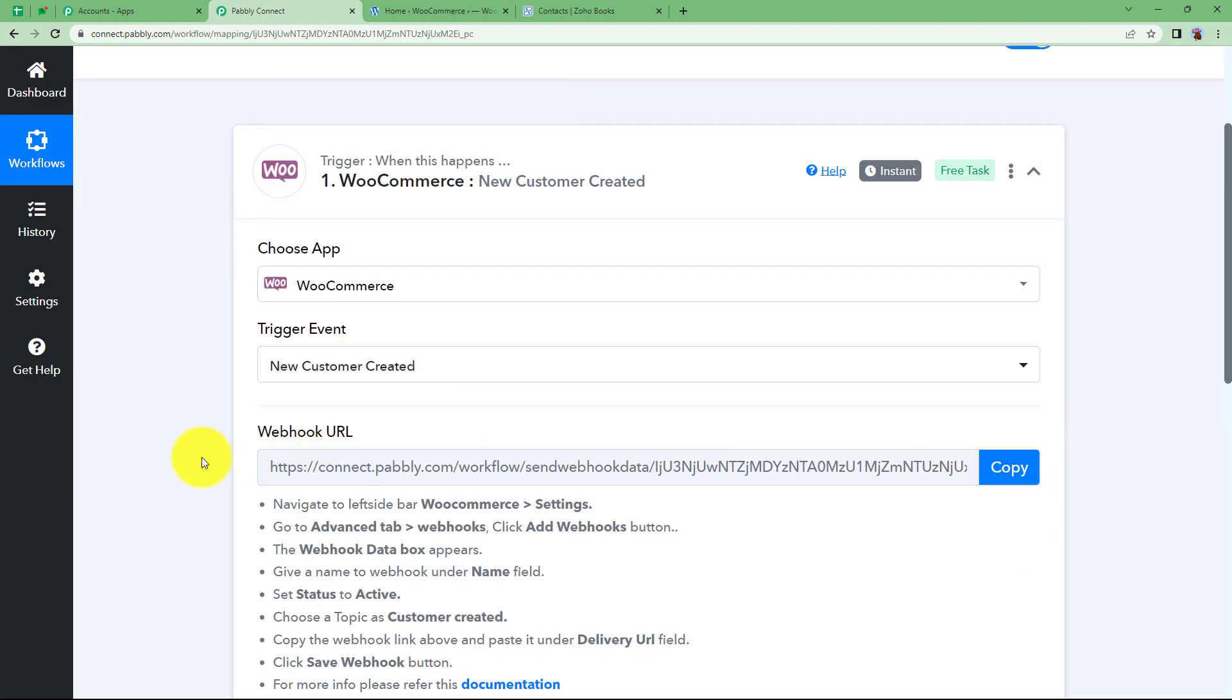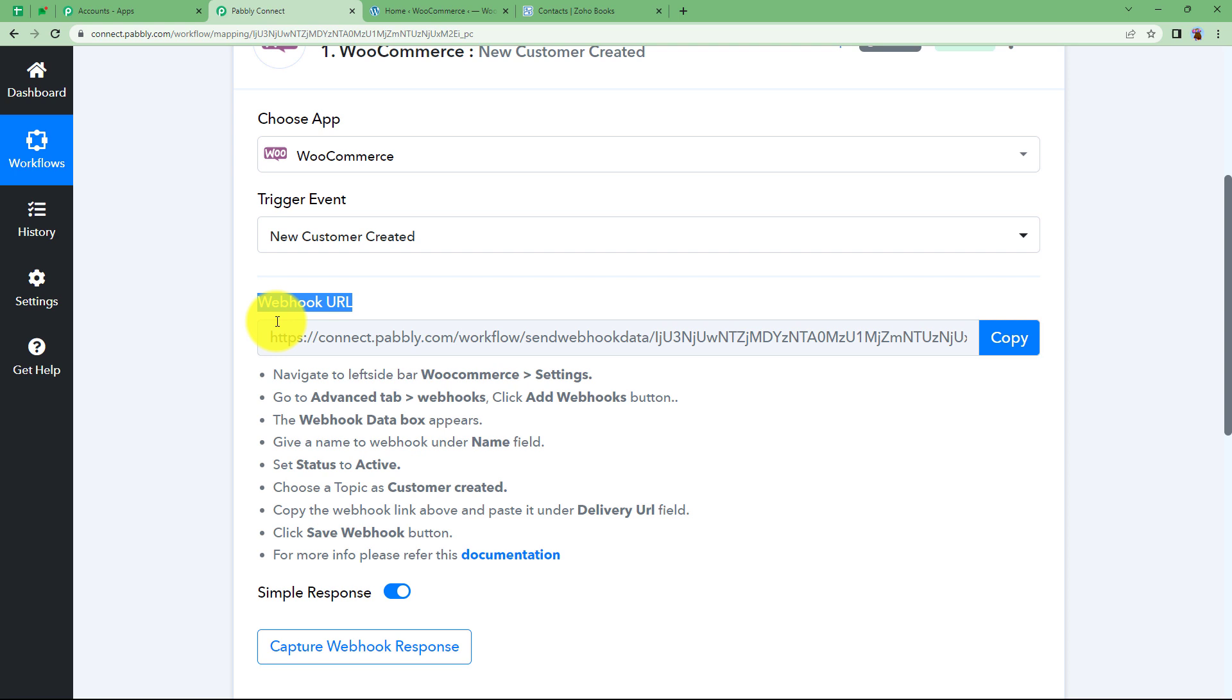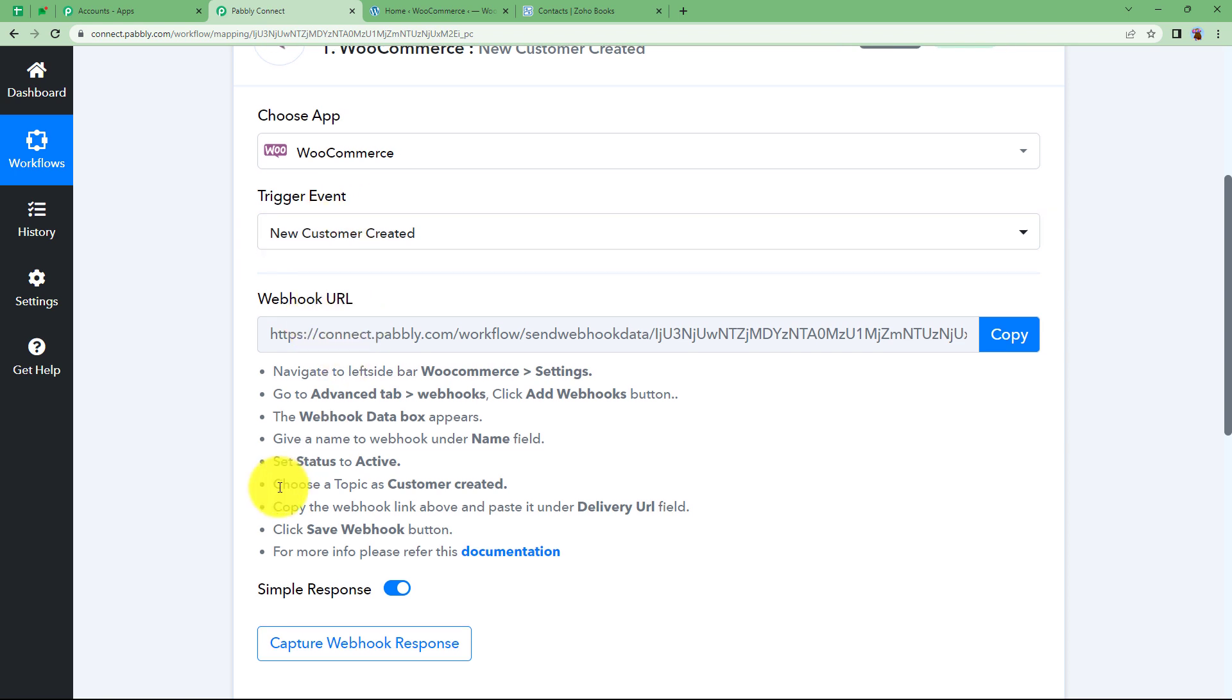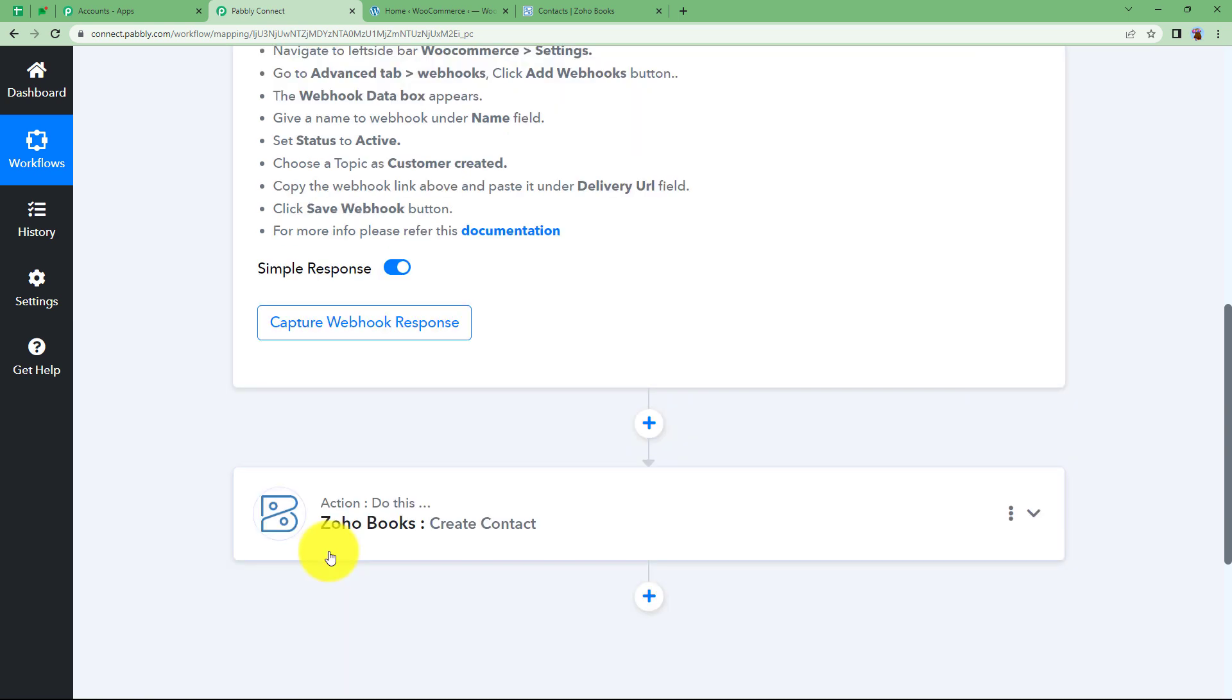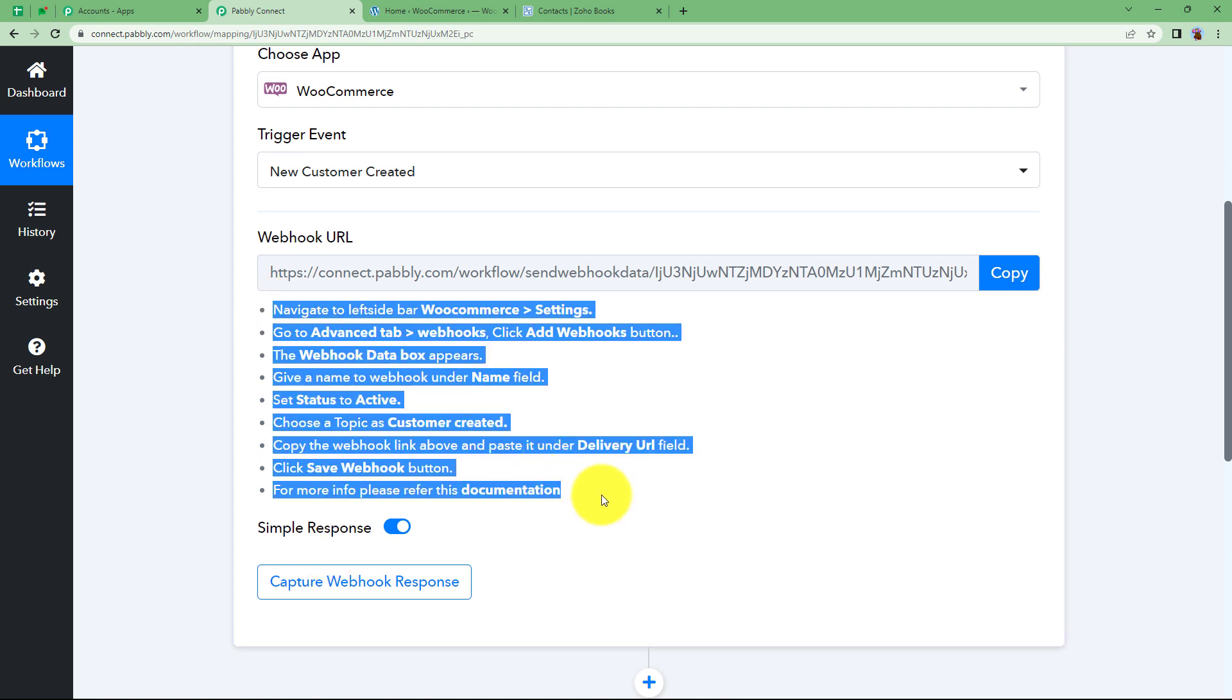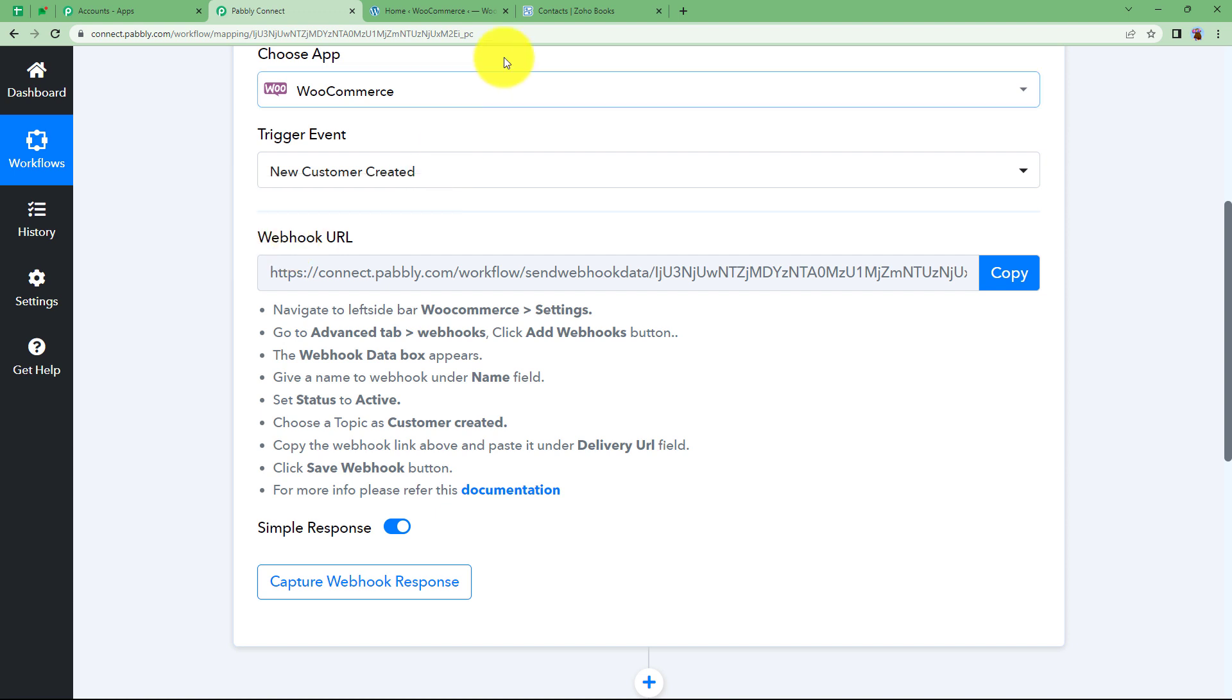Let us start with our trigger application. When you choose the event as new customer created, you are provided a webhook URL over here. Now this webhook URL acts like a bridge between trigger application WooCommerce and Pabbly Connect such that every new customer created, the details related to that customer will be brought over here as a response so that those details can be further transferred to Zoho Books to create a contact. To integrate, we have these instructions given over here. Let us follow these and connect this webhook URL with WooCommerce.